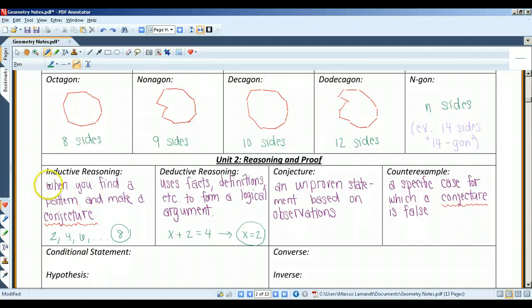Inductive reasoning is when you find a pattern in specific cases and then write a conjecture for the general case. For example, 2, 4, 6 — obviously there's a pattern going. You would probably guess that the next number is going to be 8.